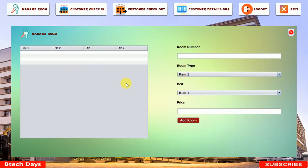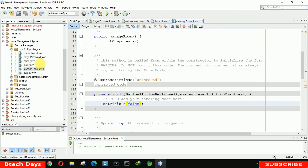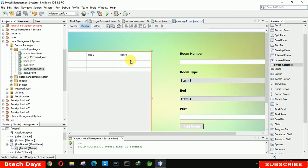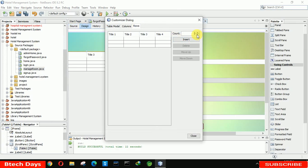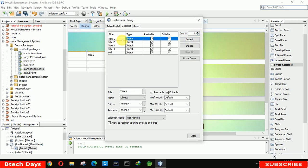Now we are going to rename the table column titles. We'll change title1 and title2 and rename them according to our fields. First exit the application, move to the manage room design, go to the table content, remove the existing rows setting it to zero rows, and increase the columns to five. Delete the default title and write the column names.